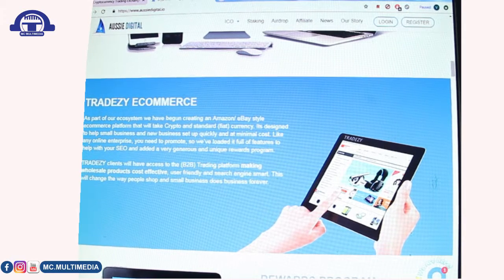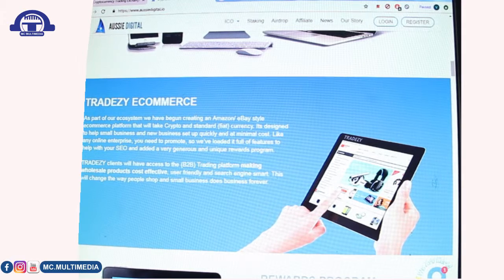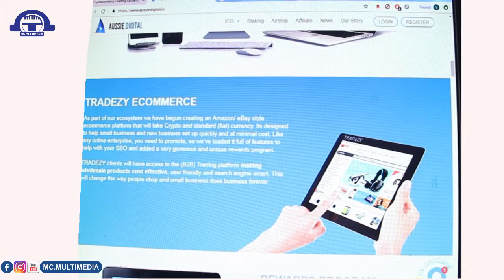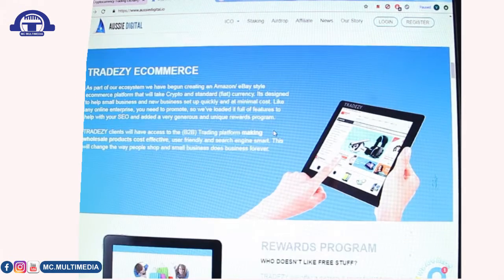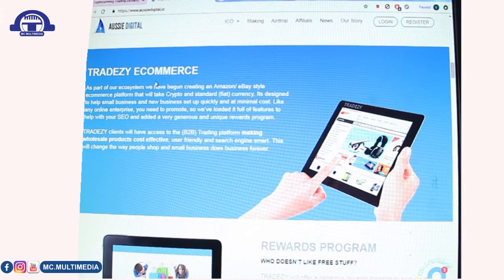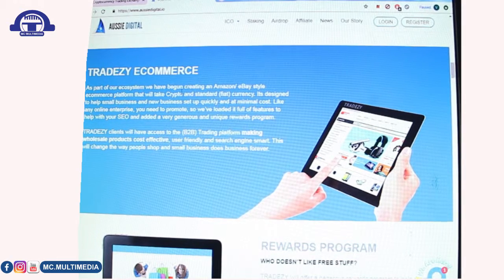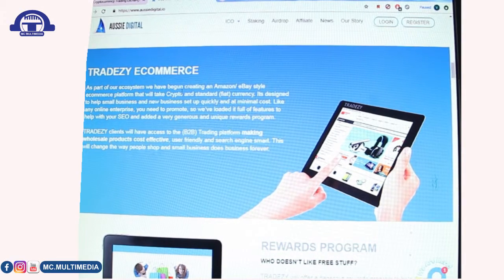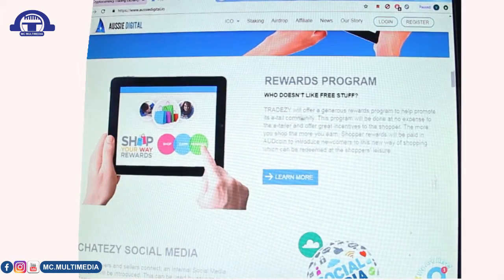They have a trades e-commerce platform. As part of their ecosystem, they've begun creating an Amazon or eBay style e-commerce platform that will accept both crypto and fiat currency. You can read more at aussiedigital.io — remember it is dot I-O, not dot com.